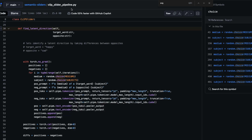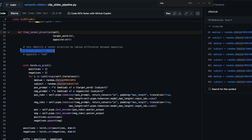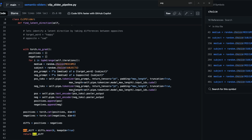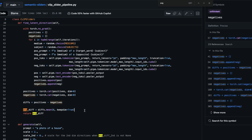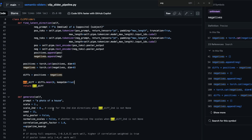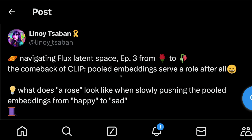Linoise also shared a report on semantic sliders, which I'll link in the description. You can see there are two words: a target word and an opposite word — for example, 'happy' and 'sad'. The function takes these two arguments, calculates the positives and negatives, computes the difference, and then finds the average. This average difference is then scaled and applied to the pooled embeddings. There's a scale parameter for the second dimension direction, and that's essentially what happens behind the scenes.